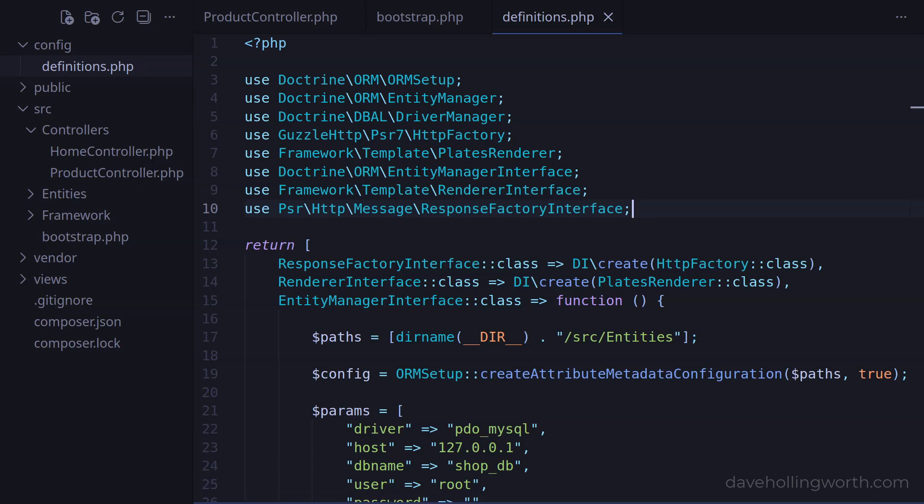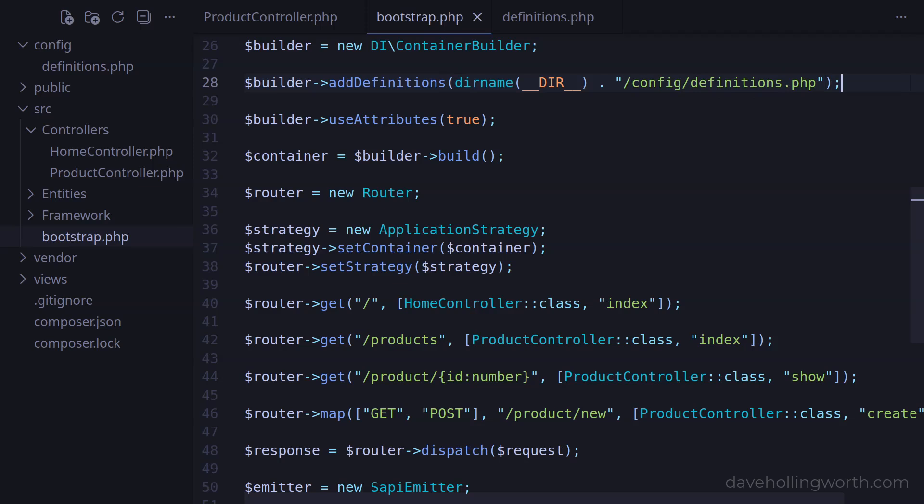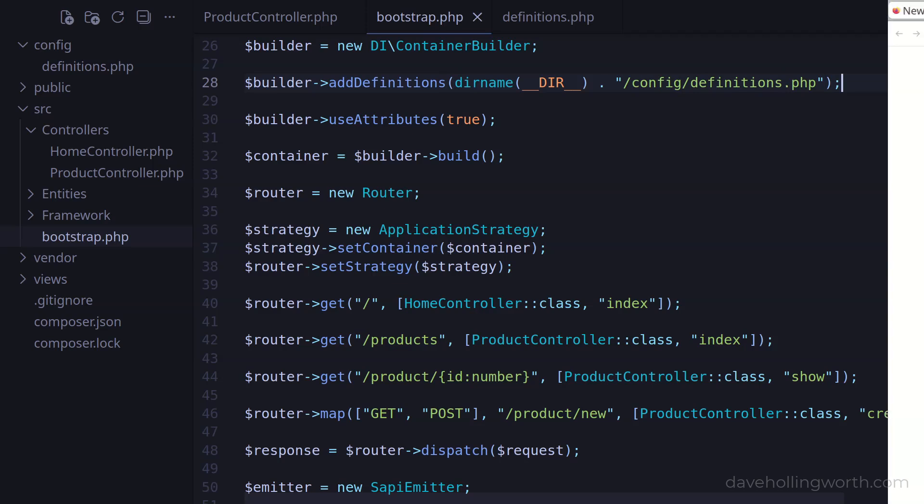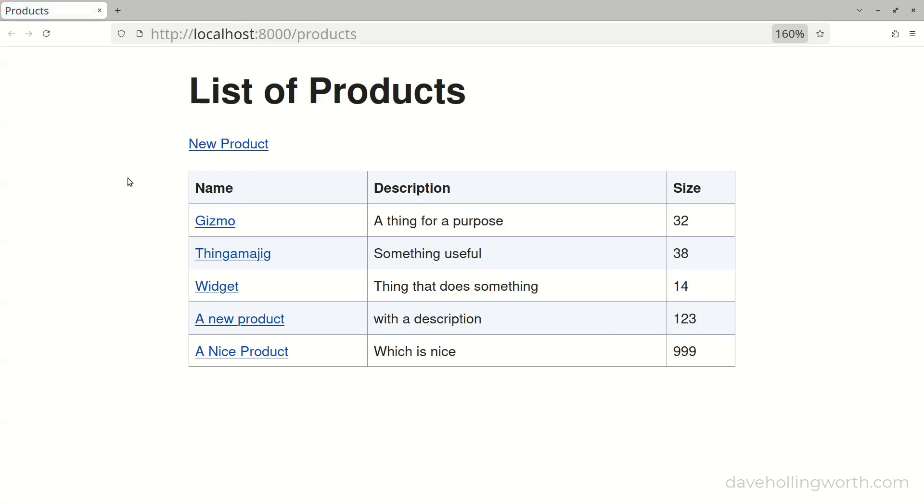Then, back in the bootstrap file, we can pass the path to this file to the addDefinitions method of the DI container builder. Let's try that by going to the products page in the browser, and it still works.